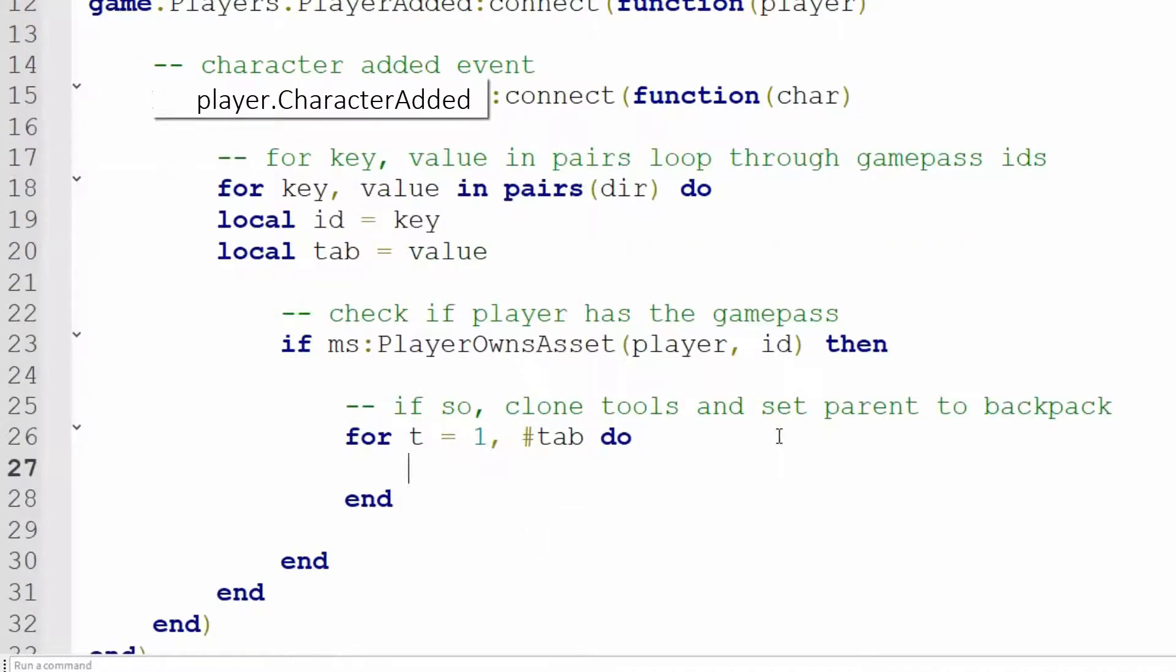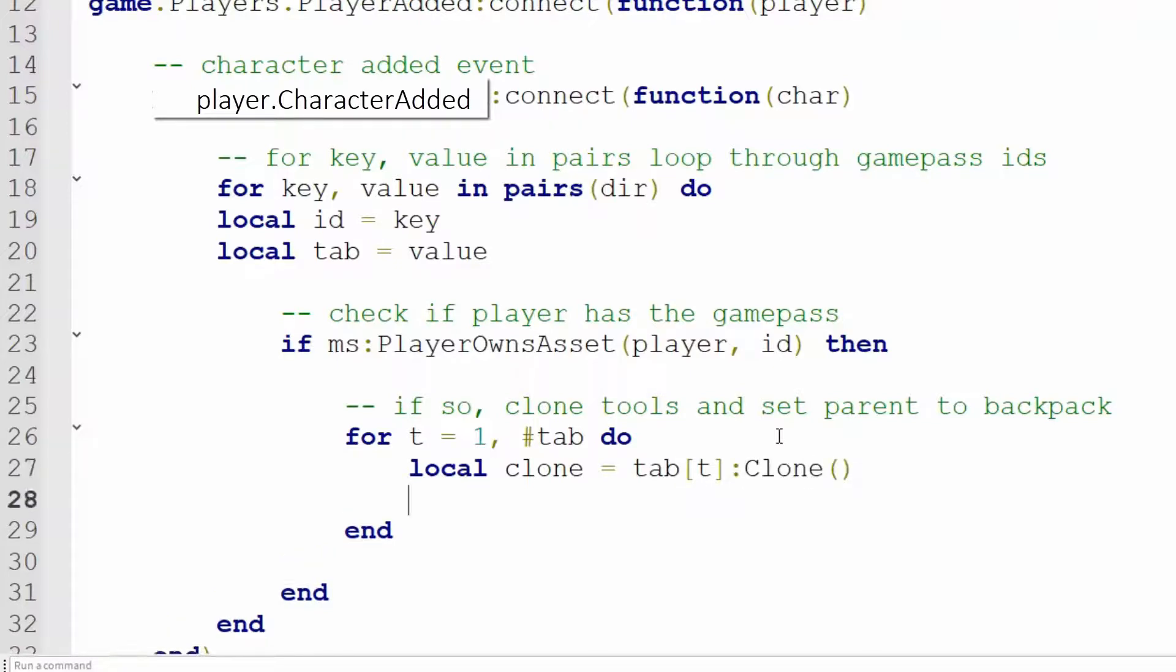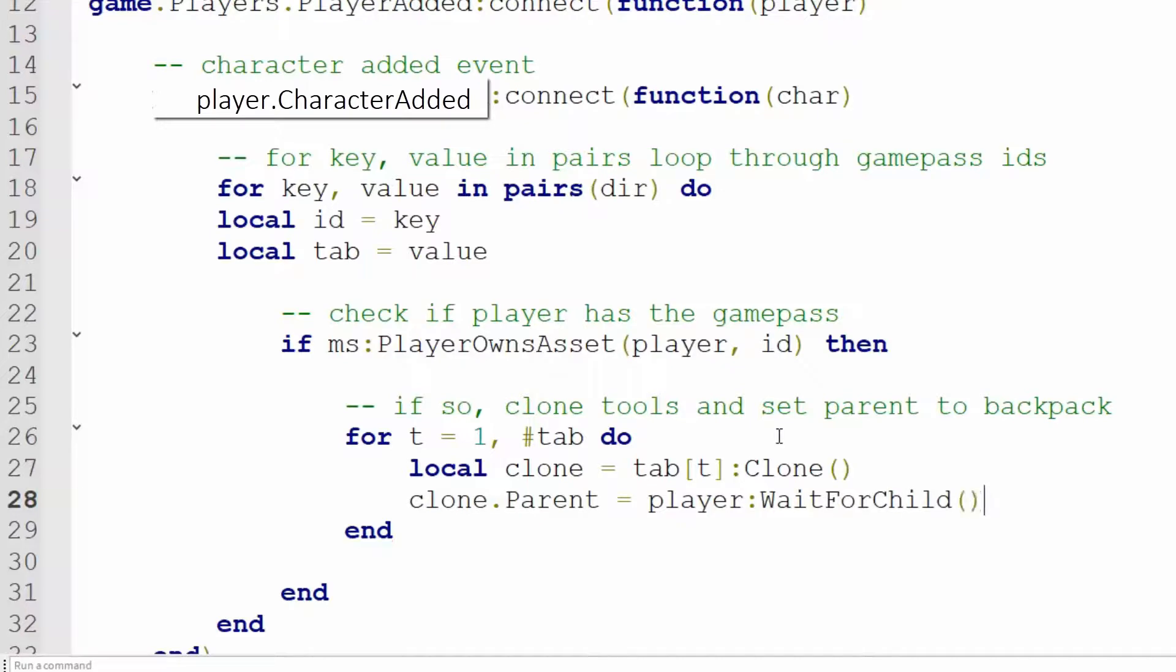Make sure that it adds an end for you. So we'll clone, local clone equals tab, t, colon, clone, parentheses, and set the parent of clone to the player, colon, wait for child, backpack.